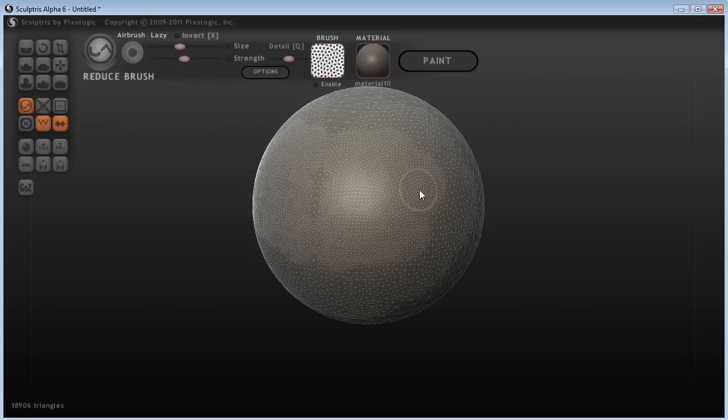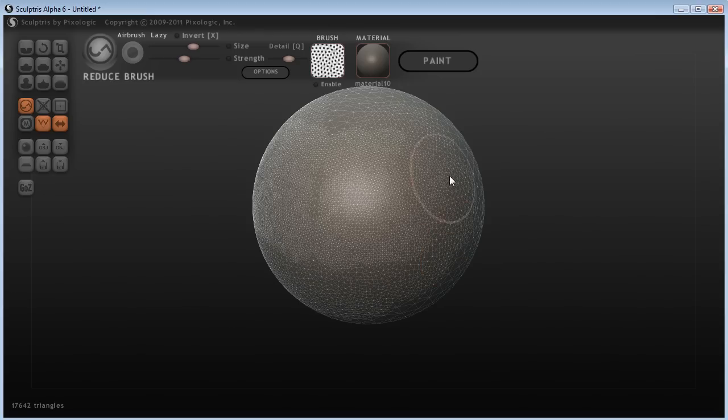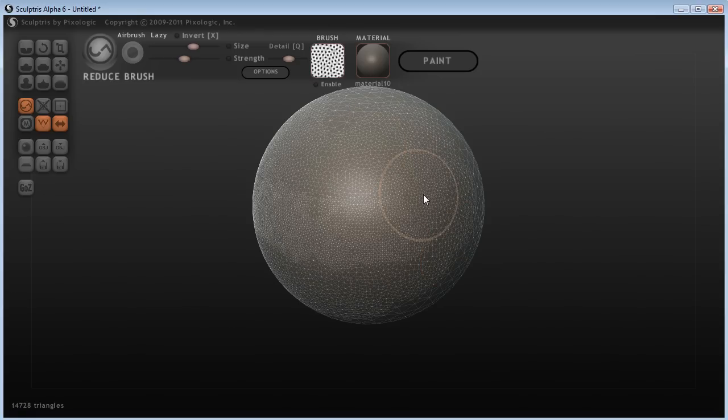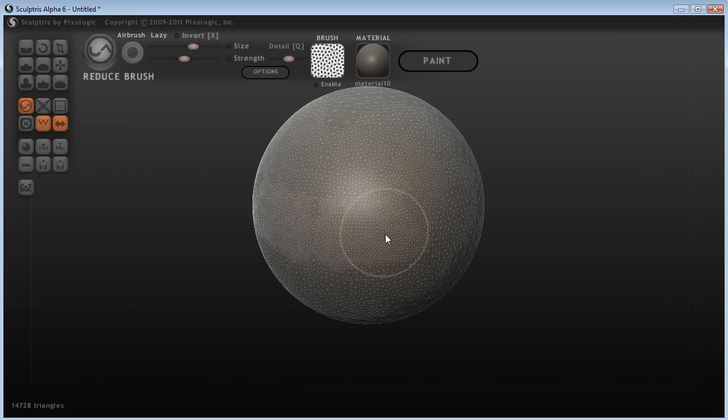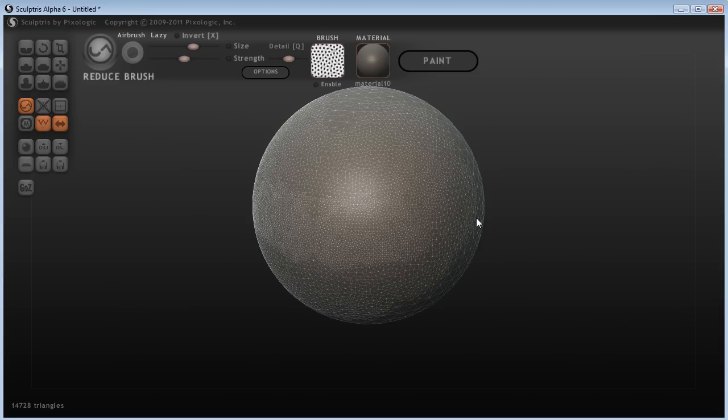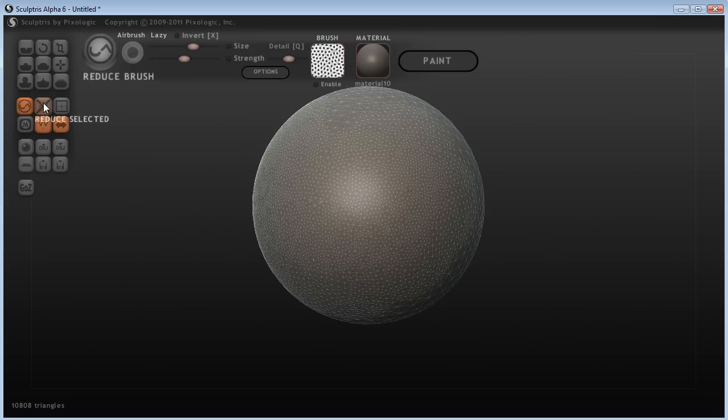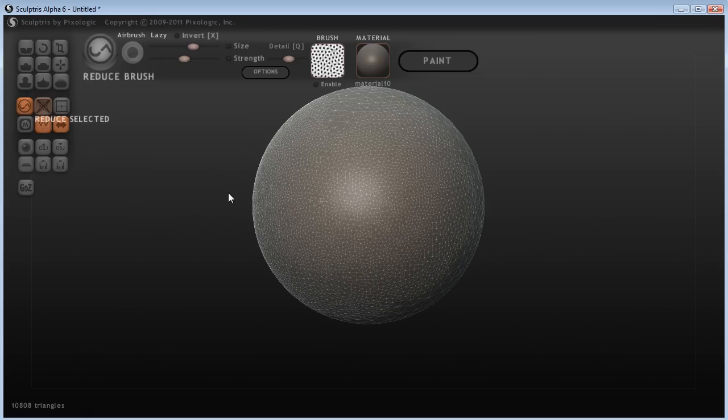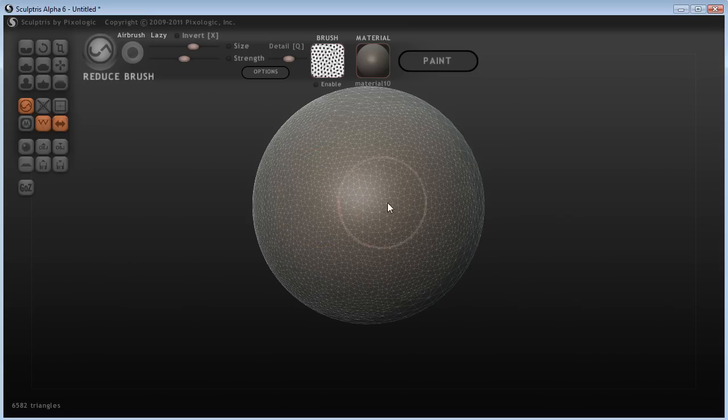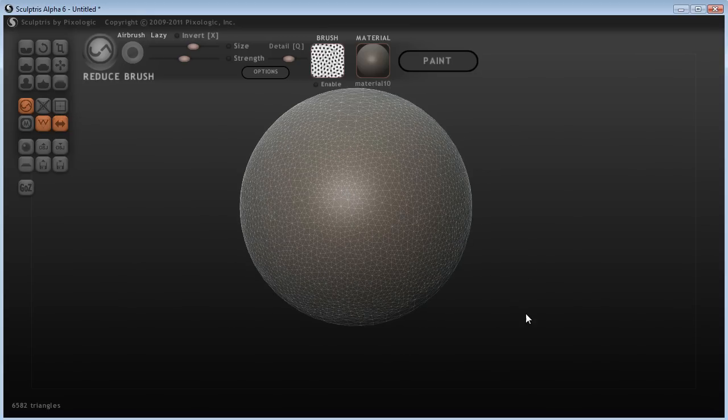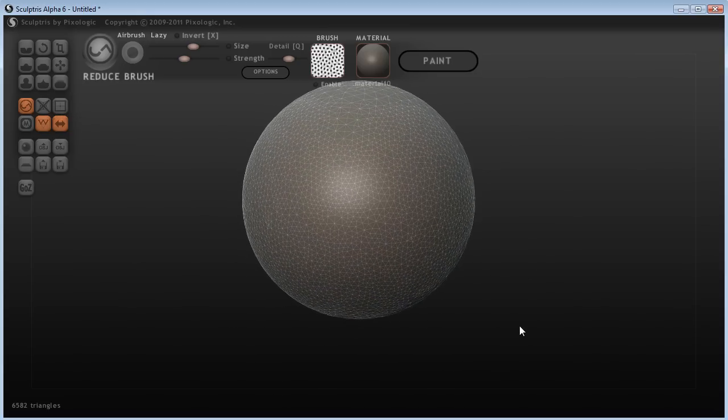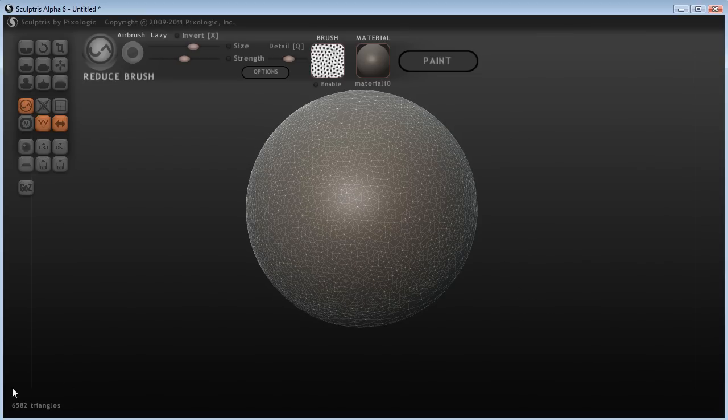If you ever find that you've put too much detail into your model, you can come in with the reduce brush. You can use that to bring down the number of triangles. The good thing about this reduce brush is that it will try to reduce the triangles while still keeping the details you have sculpted. It's going to analyze your mesh and decide which triangles you need and which it could do without. If you want to do that on the total model, you can just say reduce selected.